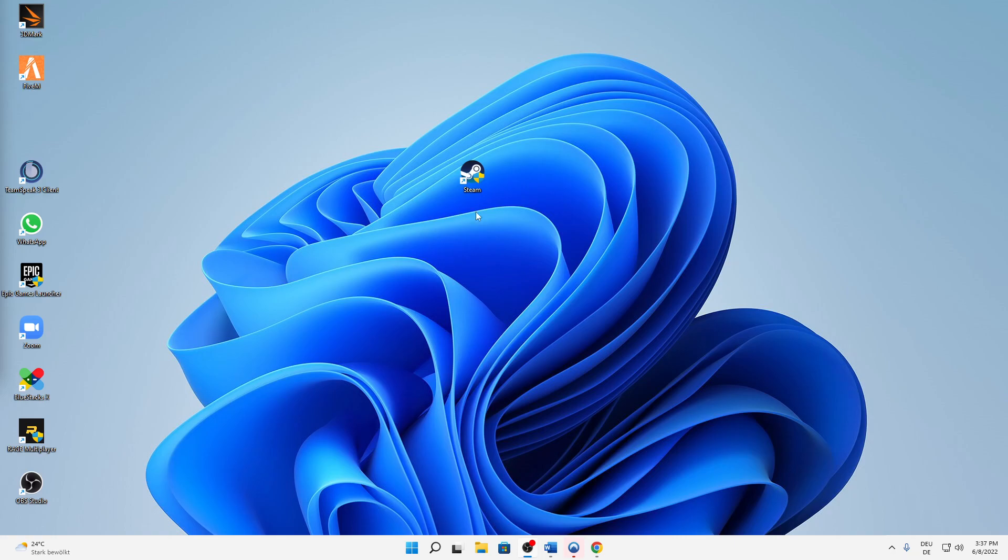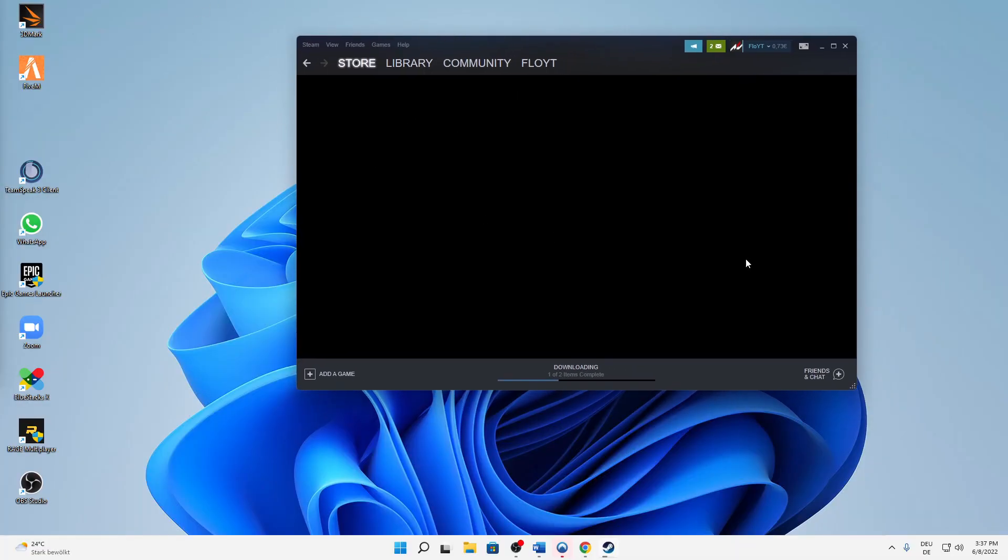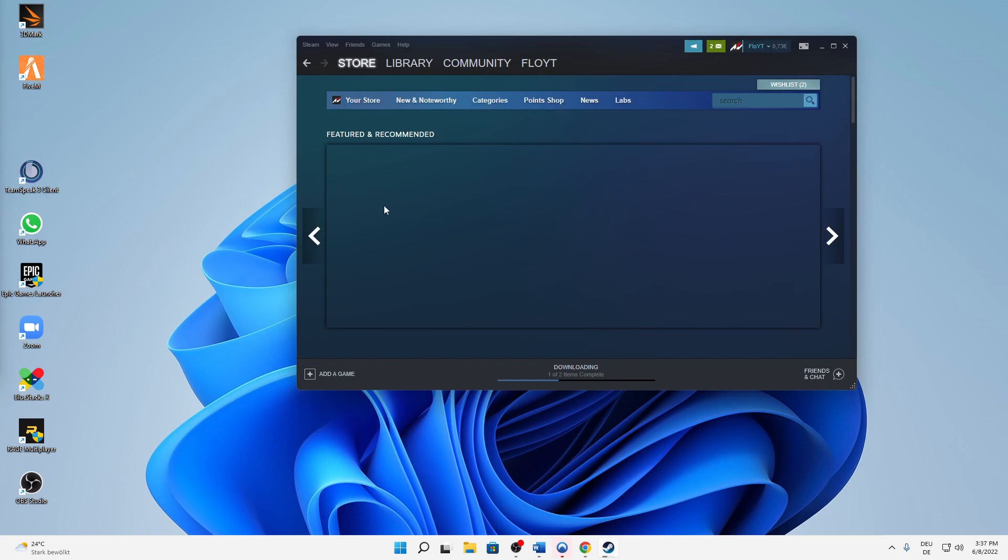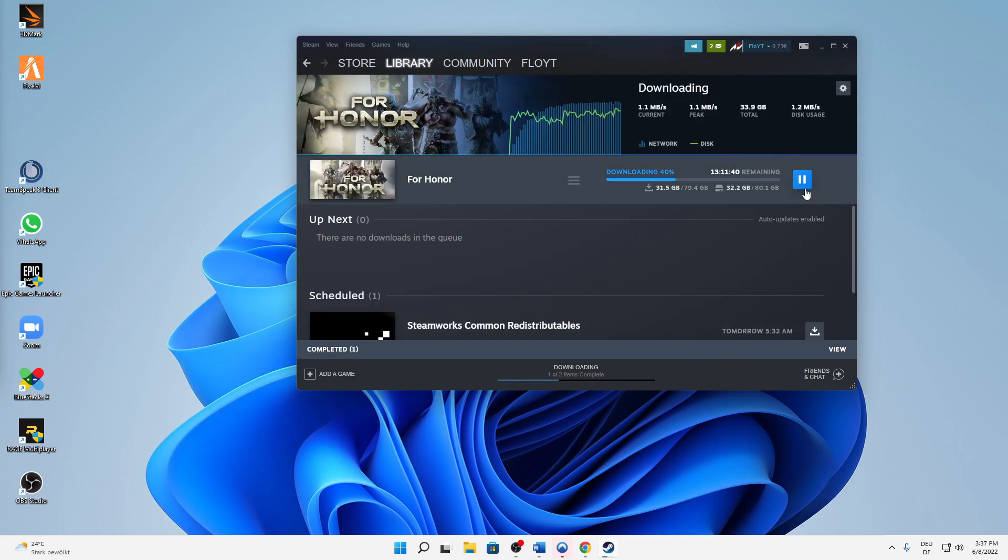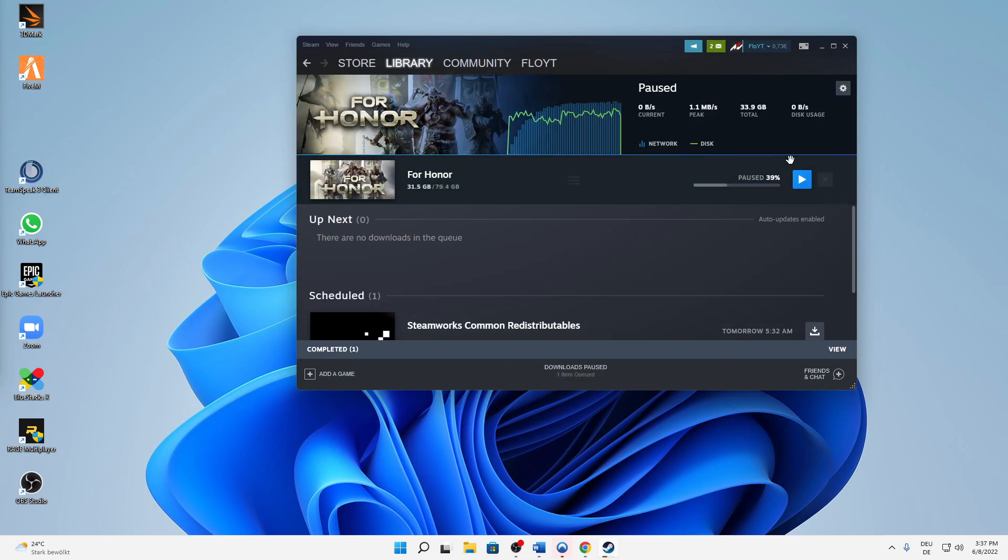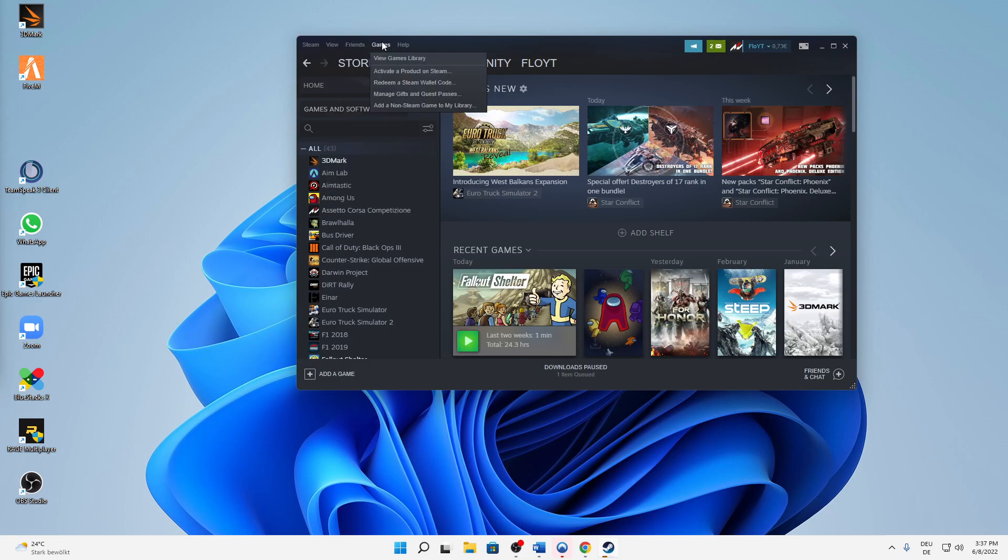But let's start right into the video. First of all, start Steam as you normally would. Then when you started Steam and signed in, quickly pause this download. Then hit on this Games section here on the top and then click on redeem a Steam wallet code.